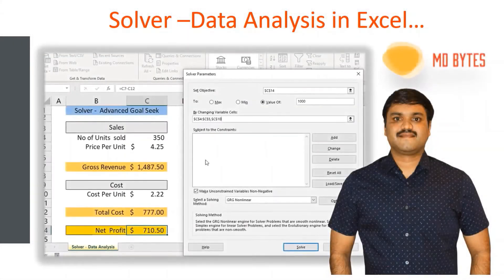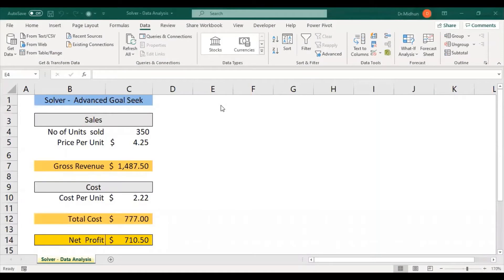Welcome to Empty Bytes. In this video you are going to watch how to use the Solver data analysis function in Excel. This Solver data analysis function can also be referred to as an advanced Goal Seek function, because Goal Seek can only identify one input field value, whereas Solver can be applied to determine multiple input field values.